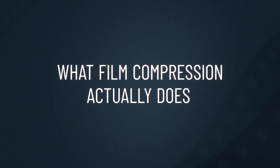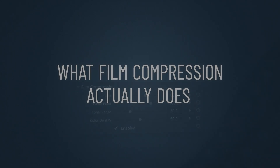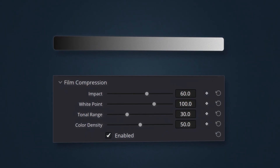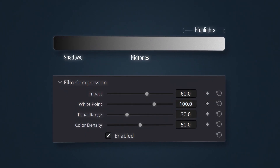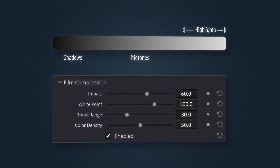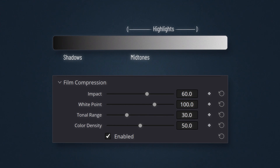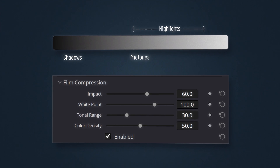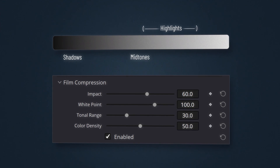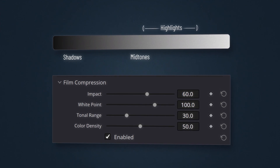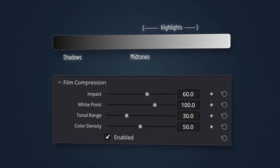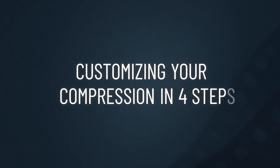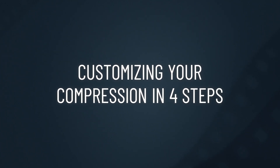To emulate the film-like compressed tonal range, we built the film compression tool. It lets you fine-tune how highlights are redistributed toward the midtones while shadows and mid shadows stay untouched. To use this tool, adjust these four key parameters.